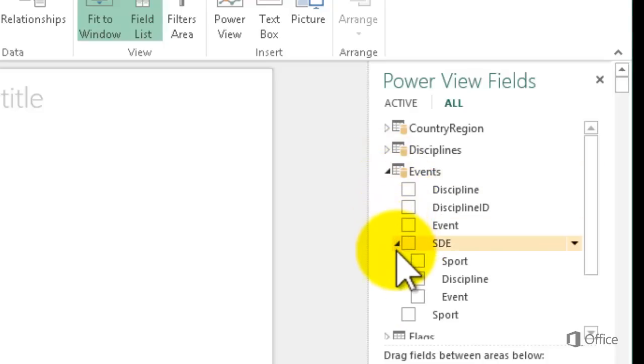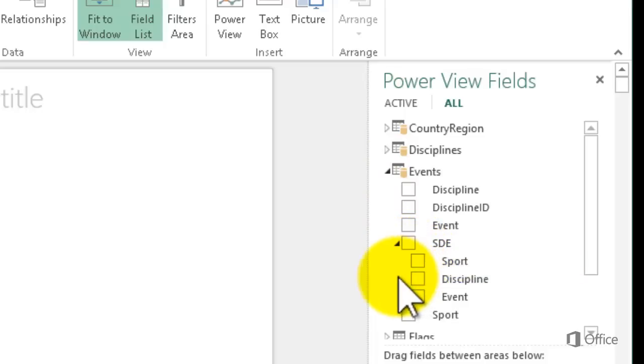I can expand it and see Sport, Discipline, and Event. That's what SDE stands for. This hierarchy exists in the data model. Sports are the highest level. Each sport can contain multiple disciplines, and each discipline can contain multiple events.